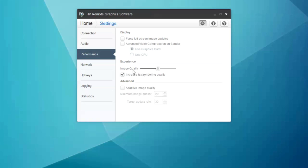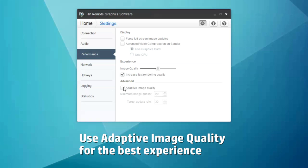You can also use the adaptive image quality capability to set a minimum image quality and establish the target update rate. RGS will make adjustments on the fly to give you the best experience.